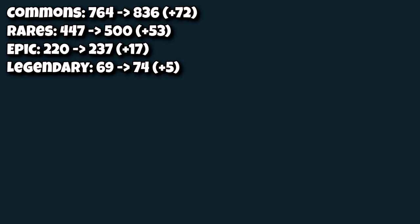I had gained 72 commons out of the 147 I put down from 764 to 836. I gained 53 rares, which is the most per its proportion of any of the other rarities that I have, from 447 to 500 exactly. I gained 17 epics to go from 220 to 237, and I went from 69 to 74 legendaries, giving me a gain of 5, yet again, a little below average.